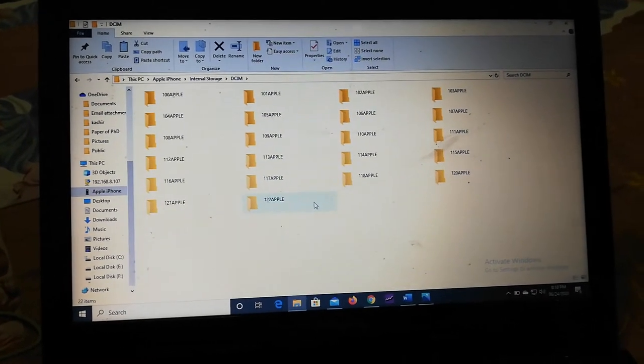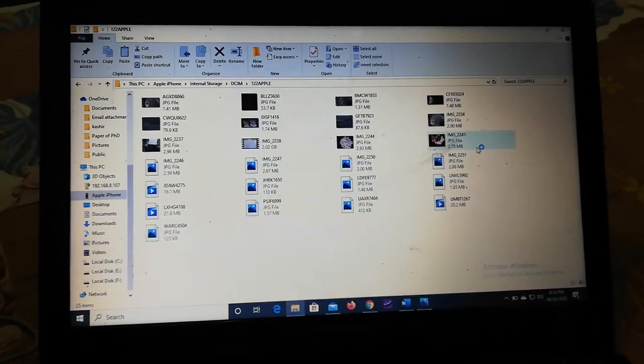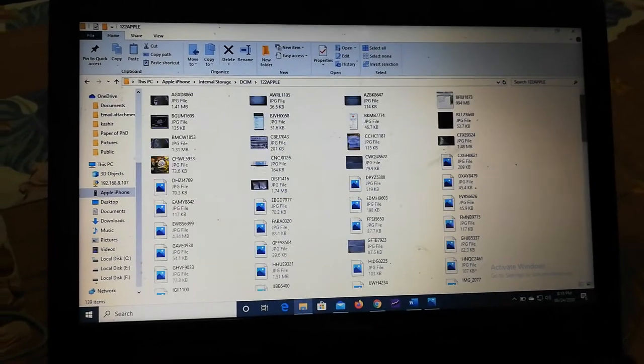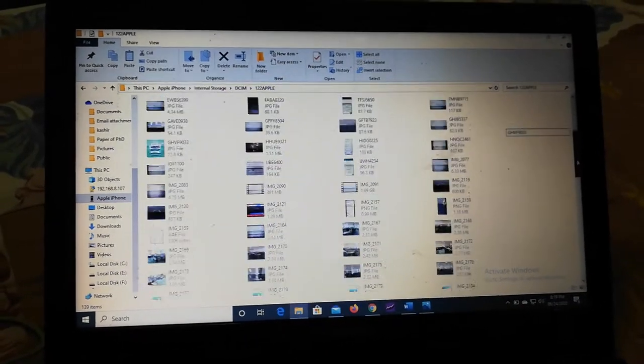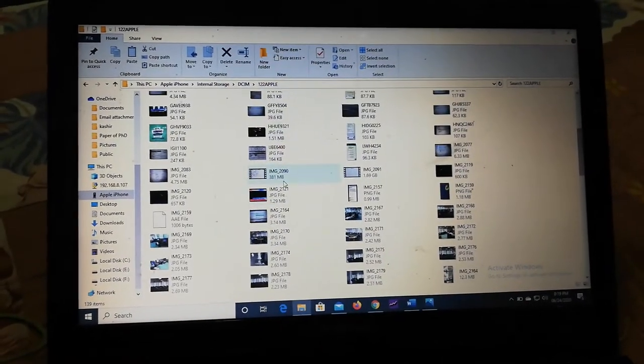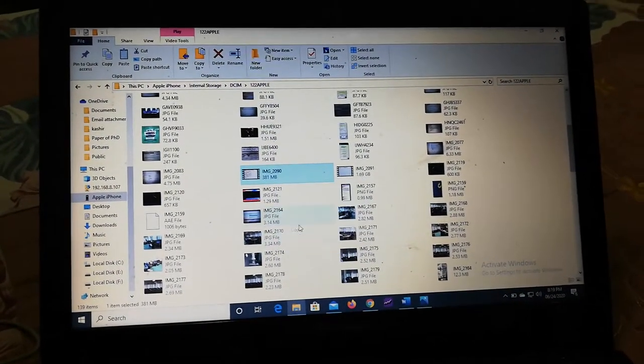These are the folders. And when you try to copy any of the pictures or any of the videos to your system, you will get an error.